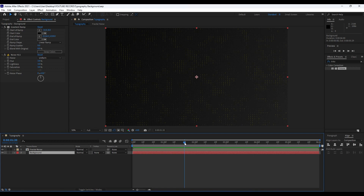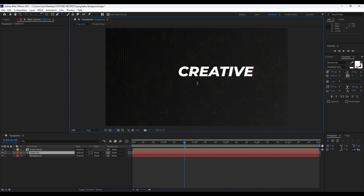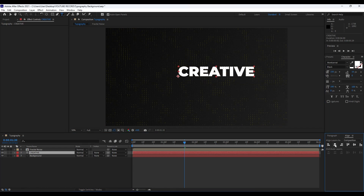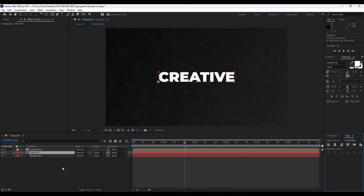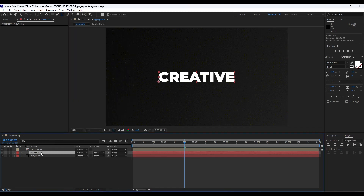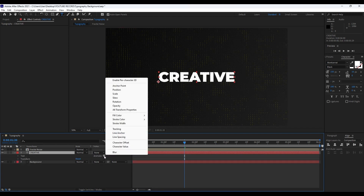Now it's time to create our text layer. Hit Ctrl+T on your keyboard or go to the Horizontal Type Tool, and type the text 'Creative.' For the font I'm using Montserrat — you can find it on fontsquirrel.com. For this font style I will do the Black weight. Align it to the center — go to the Align tab. If you can't see the Align tab, go to Window and choose Align.